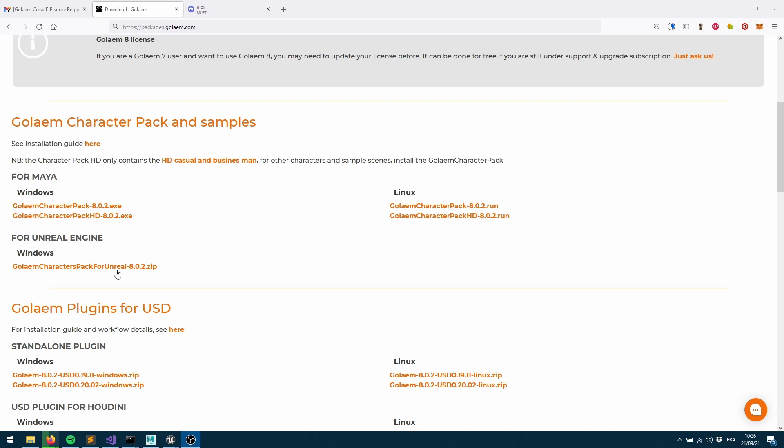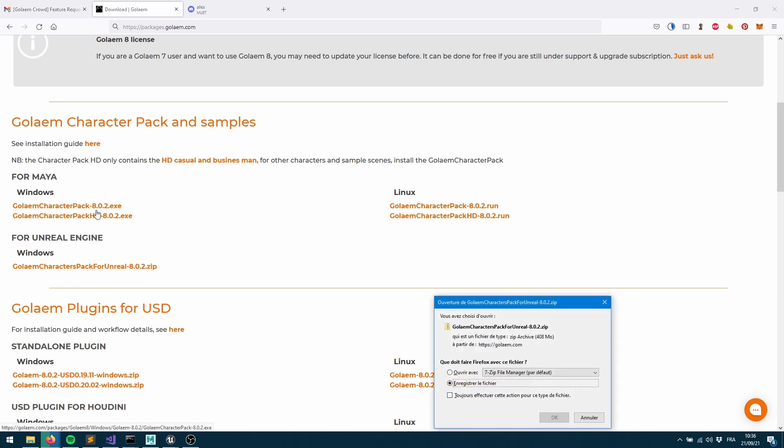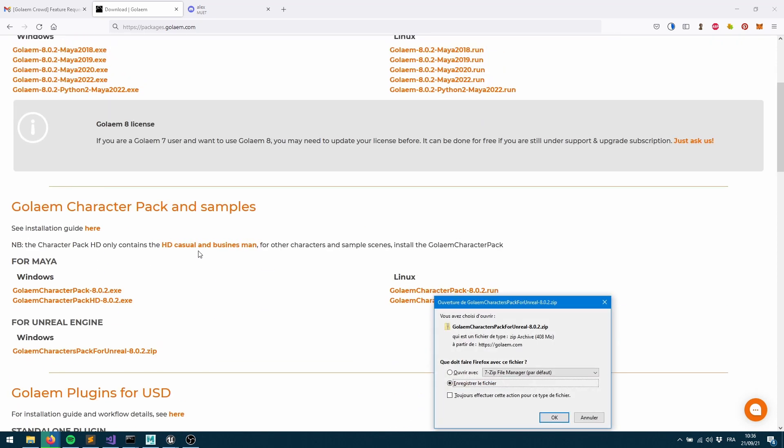The shading variation has been taken care of, all the character conversions have also been done for you. You just need to download that package. I'm going to make sure that I'm using the exact same version as the regular character pack I'm using and the same version as the Golem for Maya version I'm using.